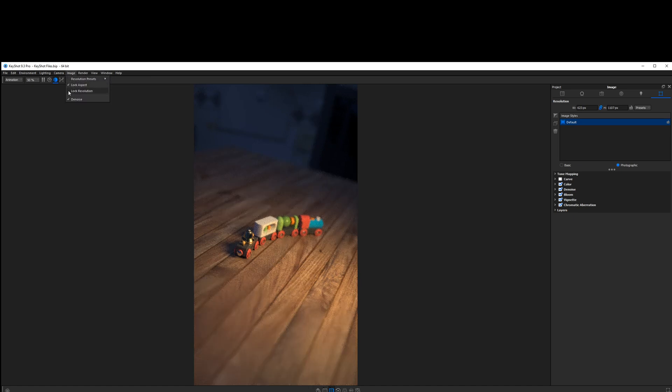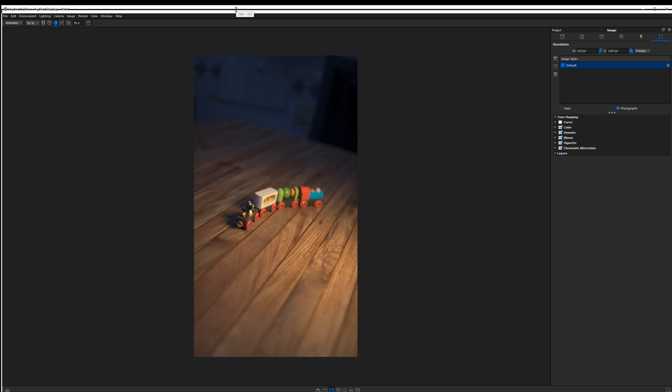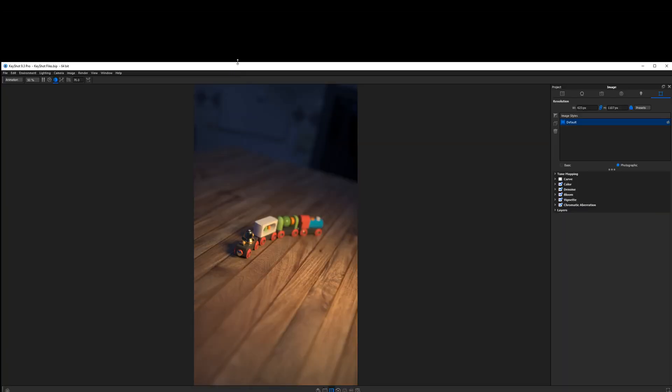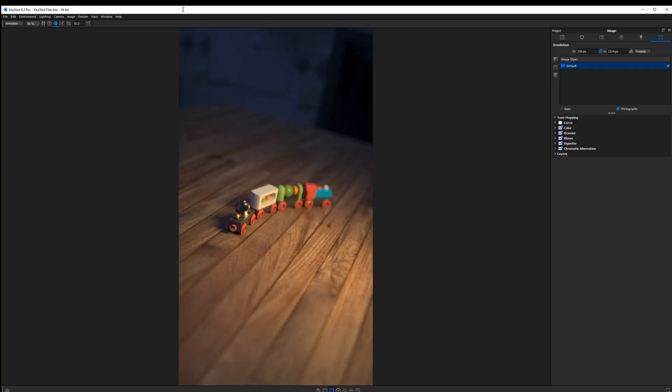If we choose Lock Resolution, this will actually allow us to change our Keyshot user interface, but it will not adaptively change our actual image — it's going to preserve it. If I scale this down, you'll see it won't go any smaller than the long edge we had when we chose to lock that resolution. To change that, we just need to turn off lock resolution, and now we can adjust our interface without issue.